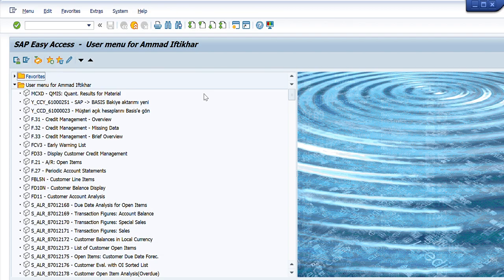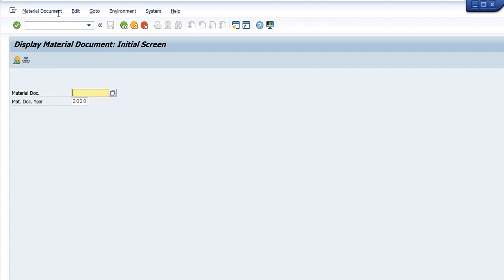We will start by writing MB03 in our transaction tab and press Enter. You will see that only two fields are displayed on the main screen: one is the material document number and the other is the year. If we know the material document number for which we want to get all the details, we write that material document number here and enter the year in which the document was created. We press Enter and all the details will be displayed.